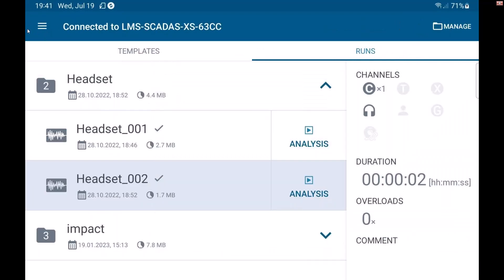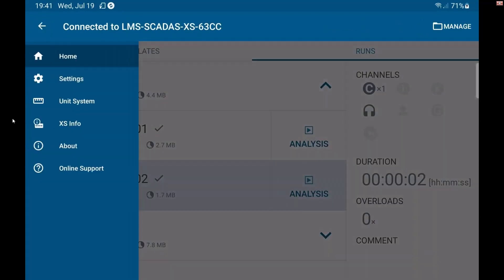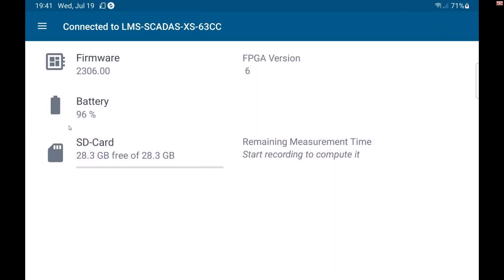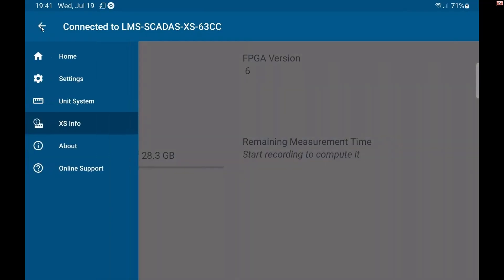Did you know that this little menu here, these three lines, I can get some information about my system as well. So if I click on XS info, it'll tell me the battery life of my XS. Here's the battery life of my tablet. Here's the battery life of my XS. It shows me how much is left on my SD card, what the firmware is on the XS I'm using.